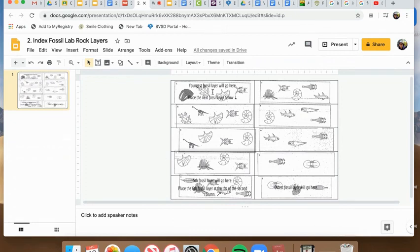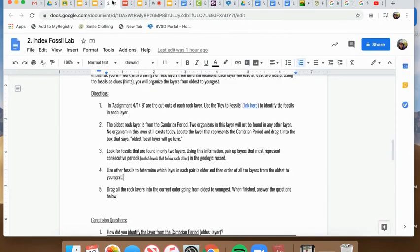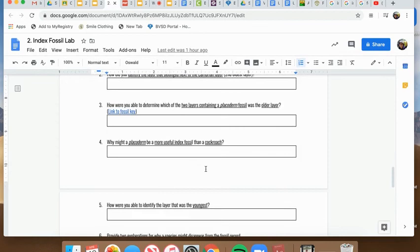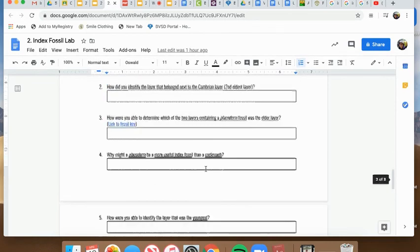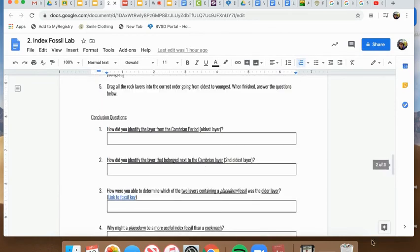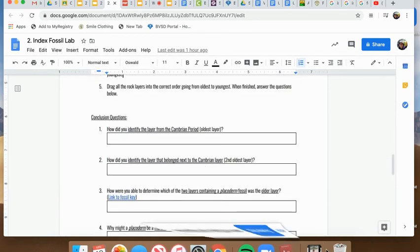Now that we've finished putting all the rock layers in order from oldest to youngest. Your final portion of the assignment is to use that and the fossil key to answer the conclusion questions. Head back in and open the assignment in place.